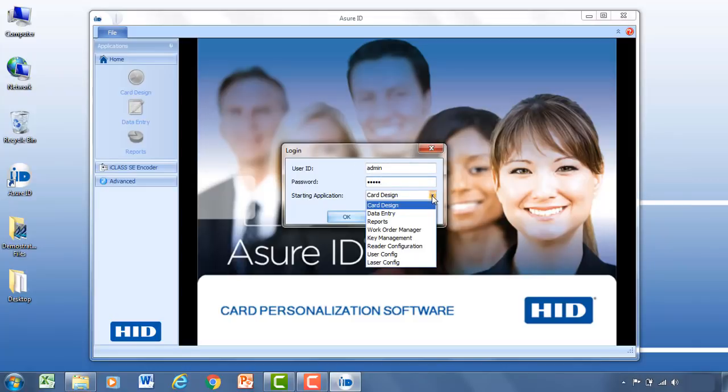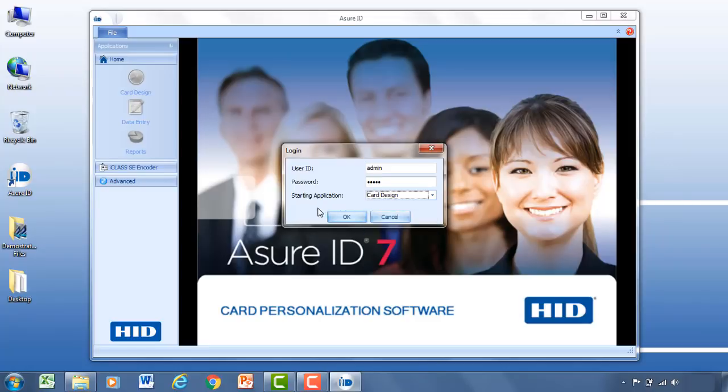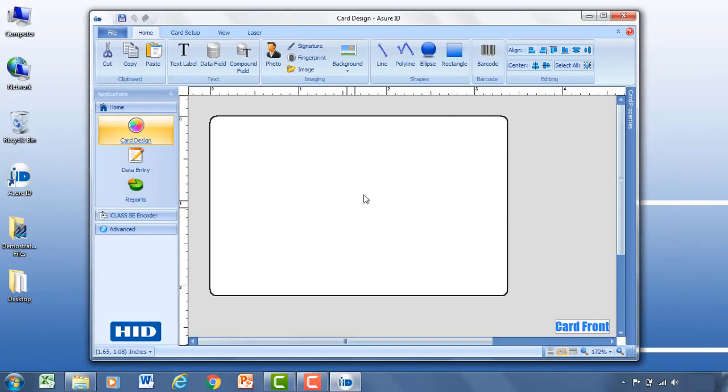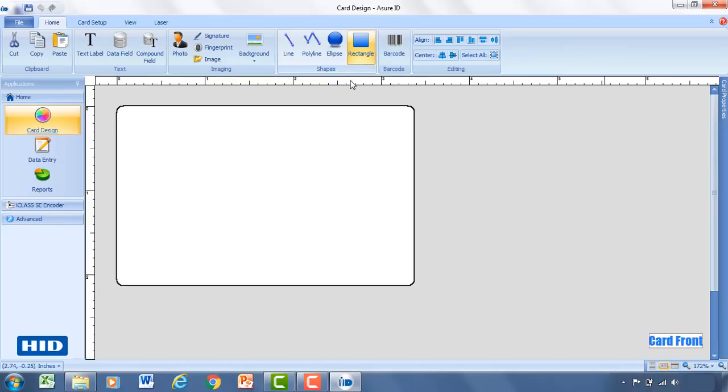And then with that you can select a module to open up within AssureID as you login. For this tutorial we're going to go ahead and start with card design. Let me go ahead and open up the window so we can see the full aspect of AssureID.